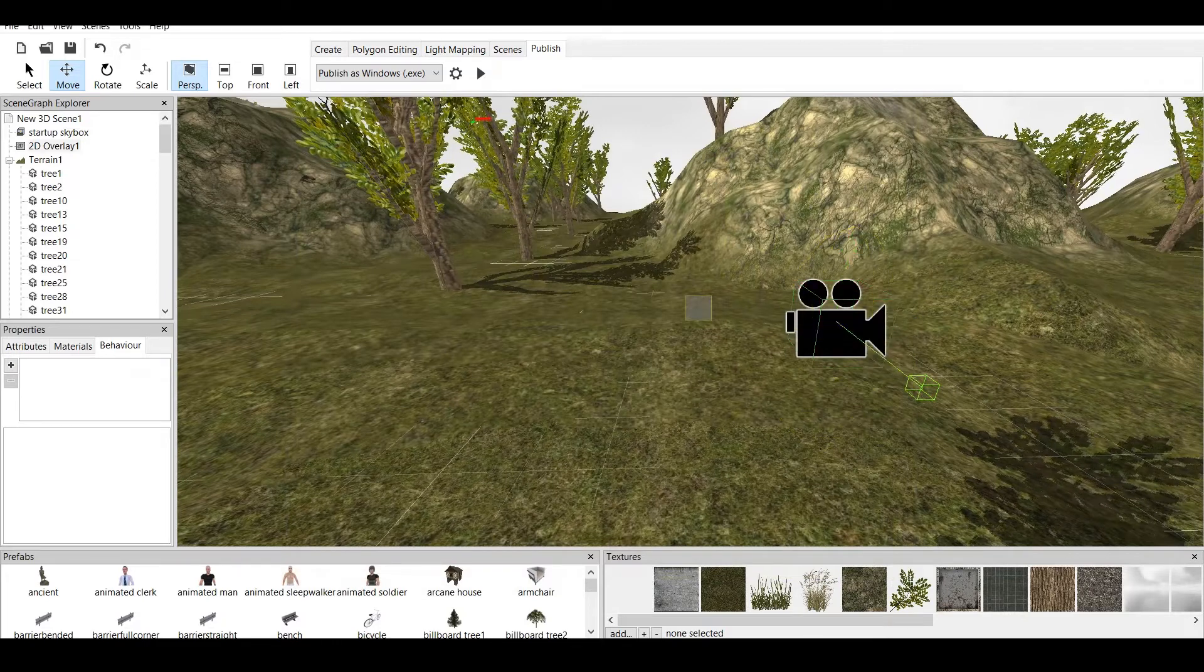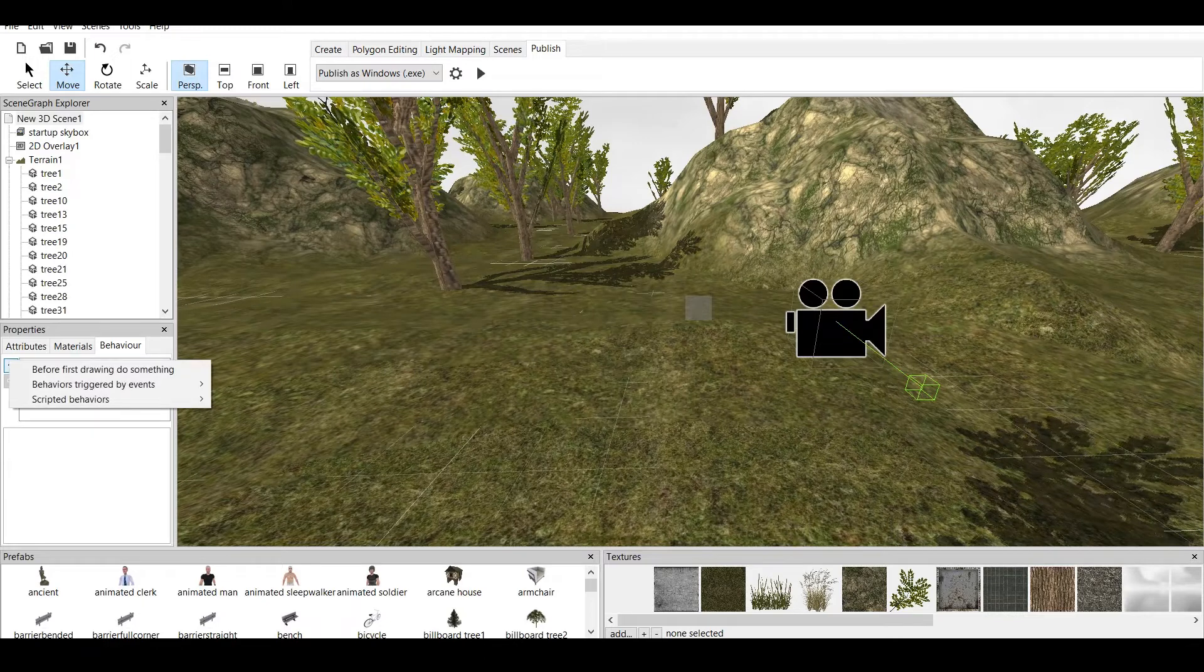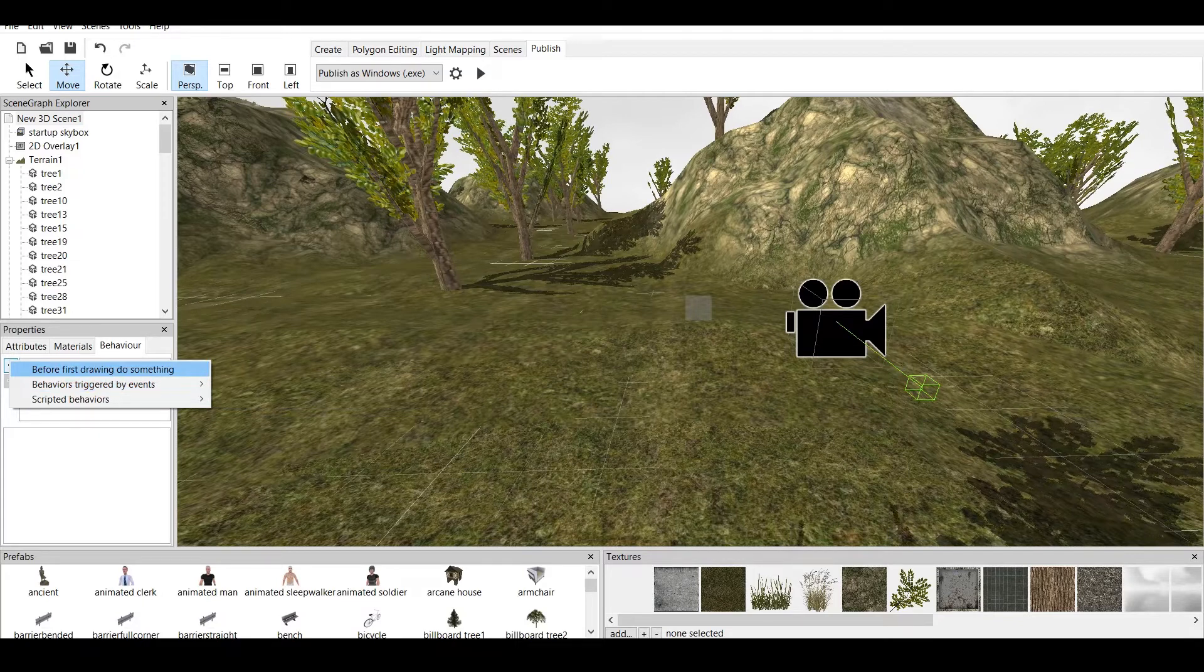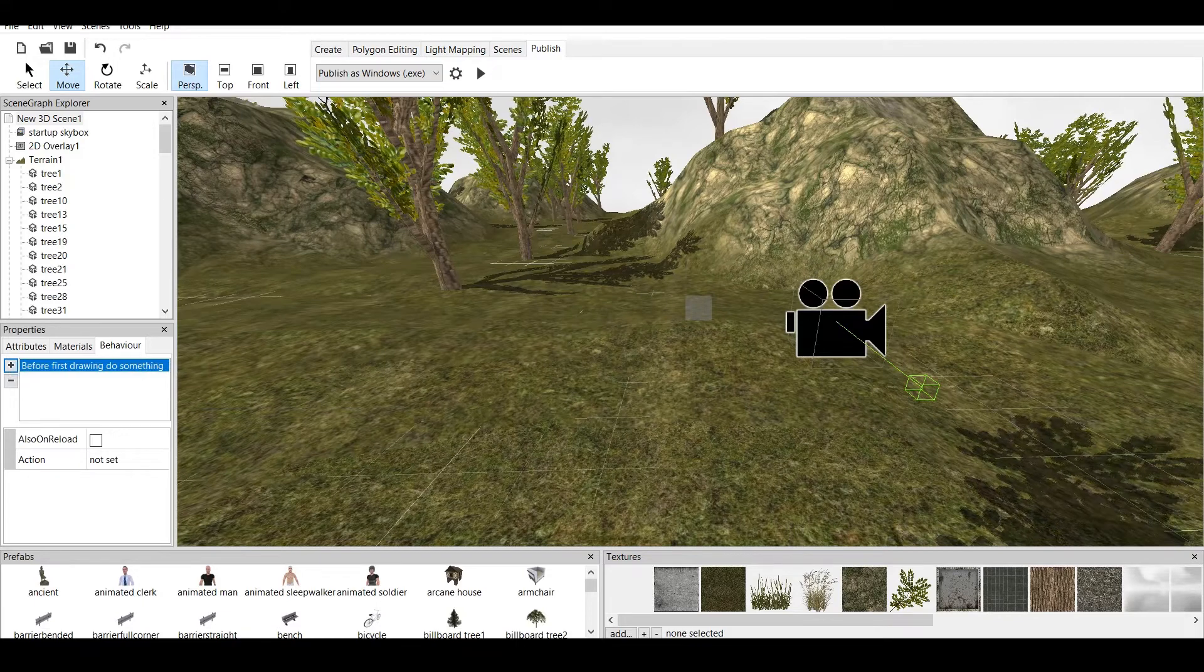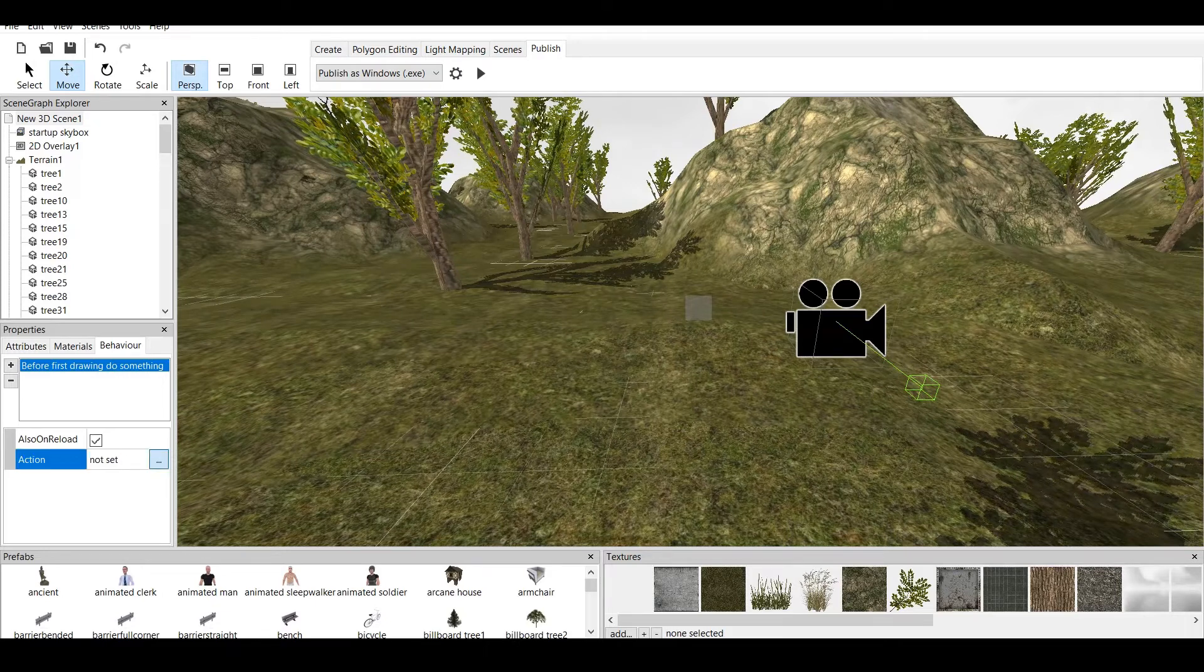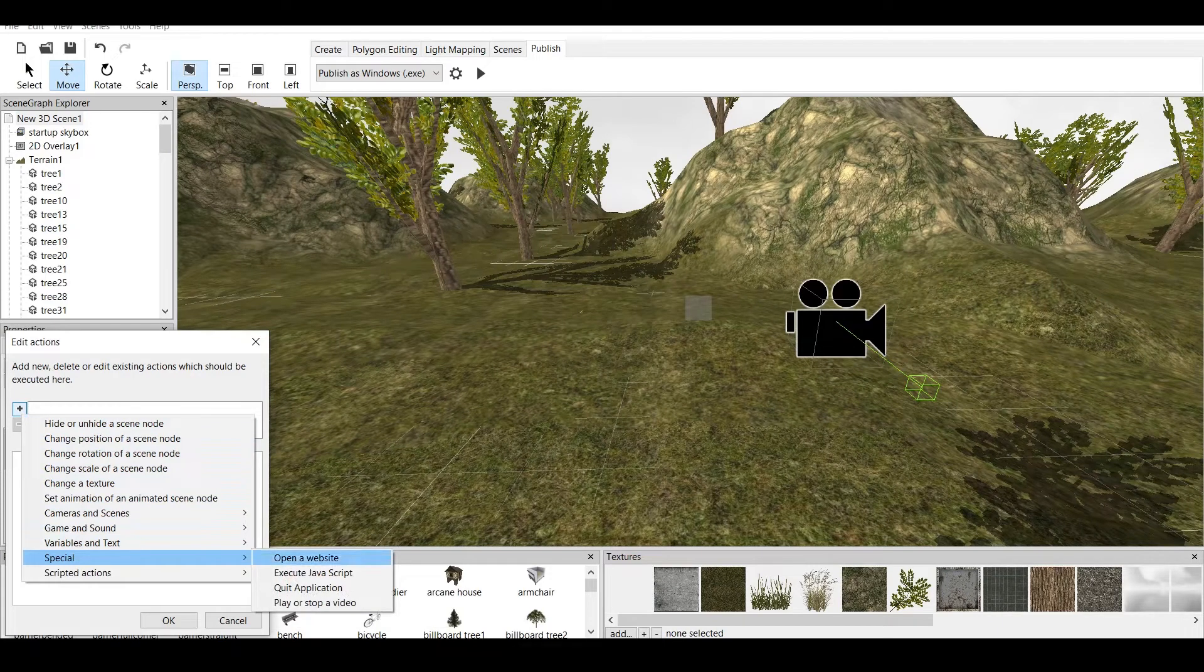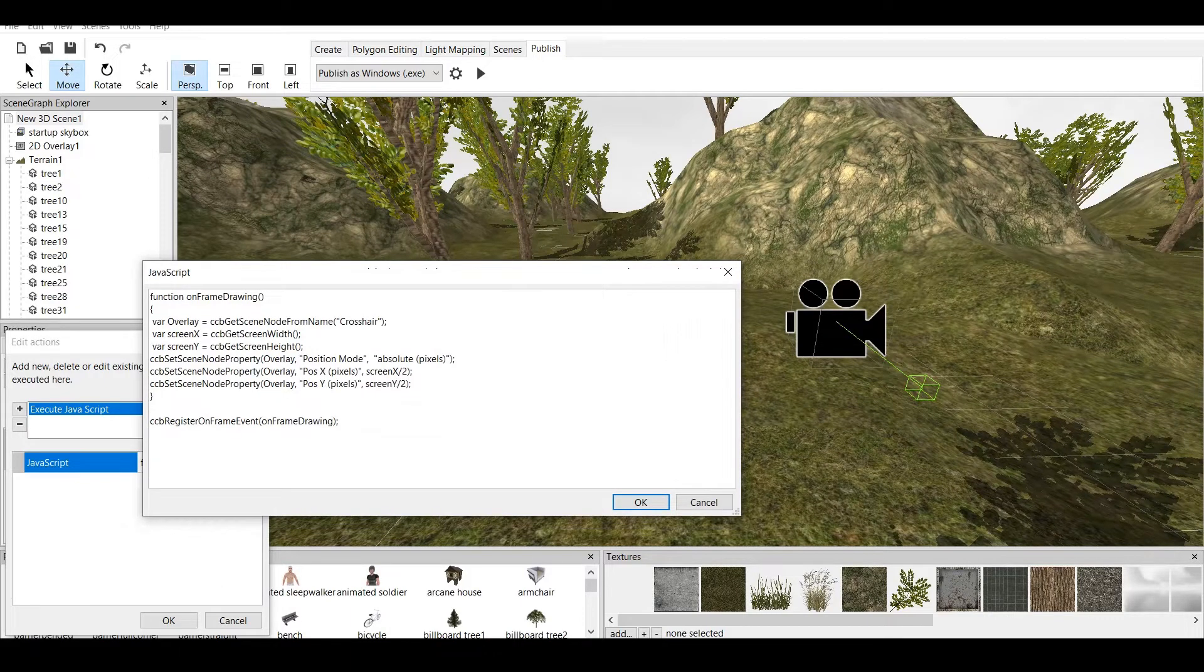Now, let's start with coding. We have to go to New 3D Scene. And now we have to work on behaviors. Every new scene has a behavior of three different things: scripted behaviors, behaviors triggered by events which is in every few seconds do something or when keys press do something, and before first drawing do something. We have to click on that. And then, always check also on reload, which means that every time you reload the game, all those settings will be here. Then we go to action, not set. And we go to plus sign. And then we go down right here to special. And we go to execute JavaScript.